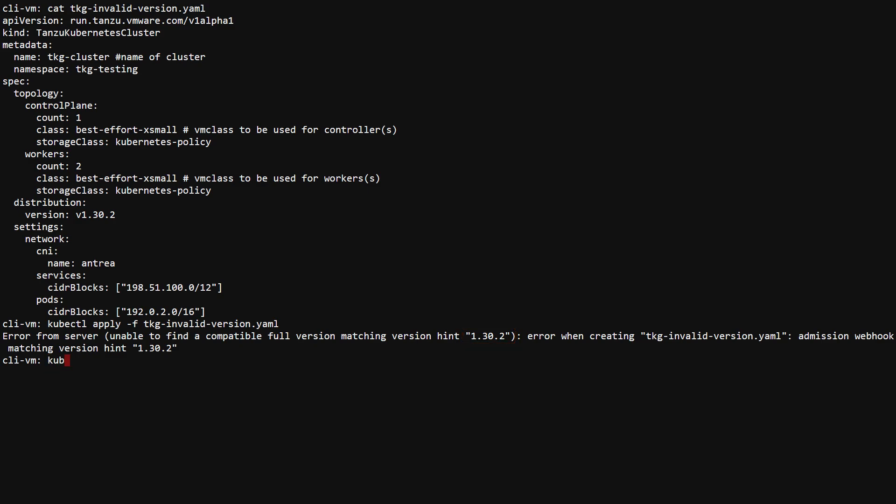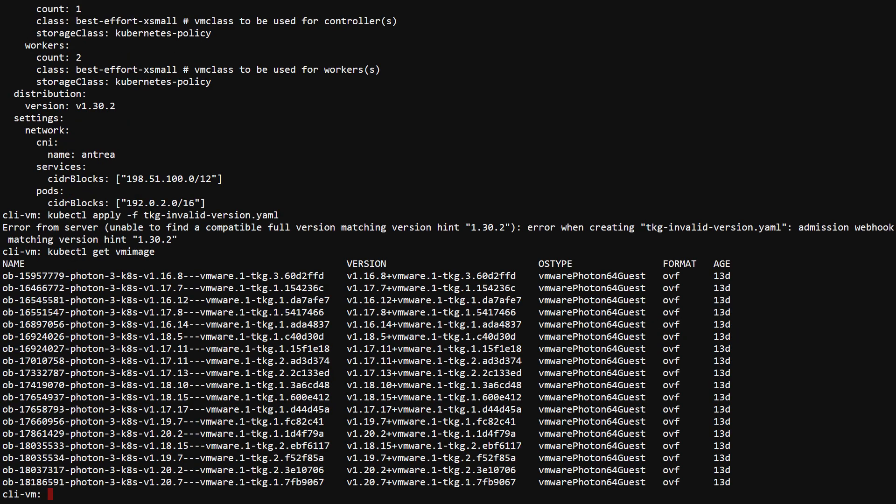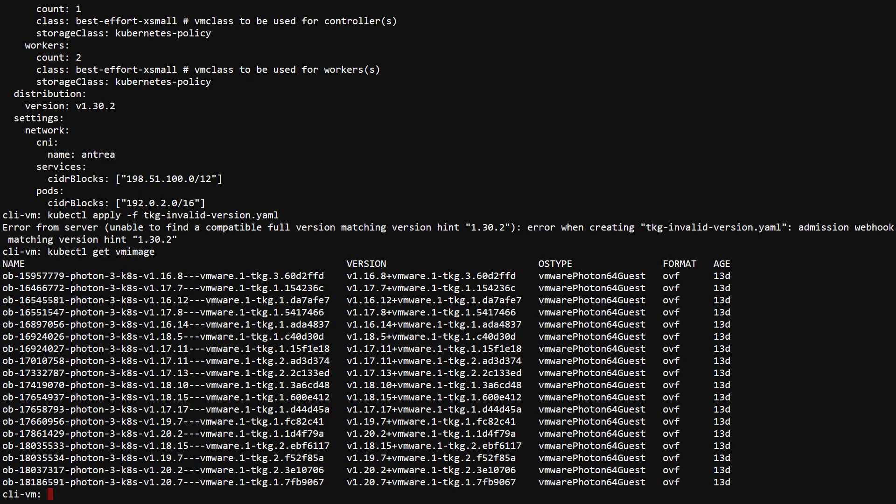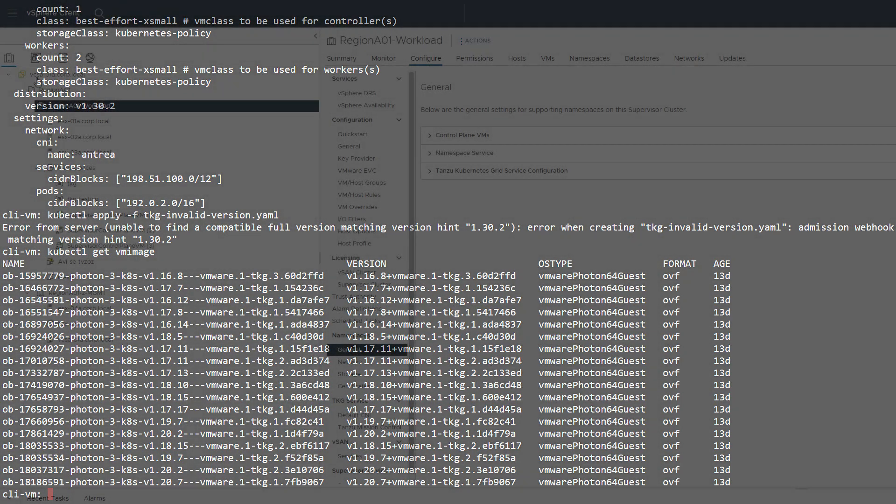kubectl get vm image shows us the images that are available in the supervisor cluster and we see that 1.30.2 is not there. These values are populated by a controller that is checking a content library for the set of available images.